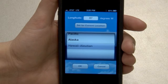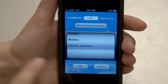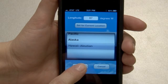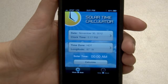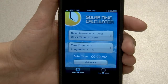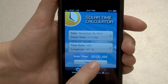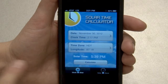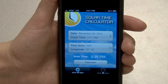To confirm settings, touch the OK button, or to discard changes, touch the cancel button. After setting all values for date and clock time, and for time zone and longitude, touch the calculate button. The calculated solar time will be displayed above the calculate button.